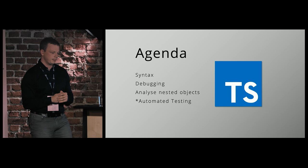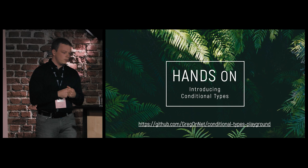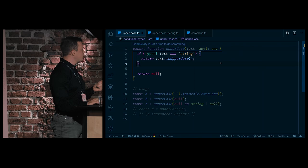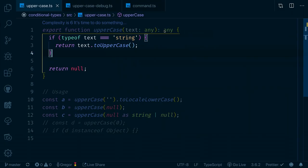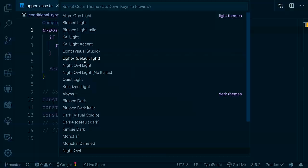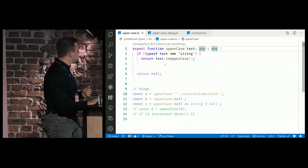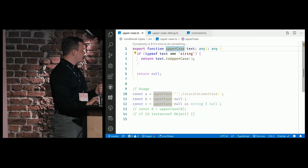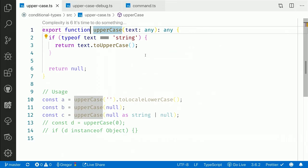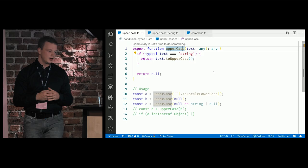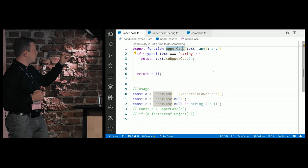I want to introduce you to conditional types by showing you a simple example you may have experienced in real life. I brought a very simple method — an uppercase method. It just checks the type of a parameter that comes in and does a transformation on it, and we either return a string or a null value. As you can see, there is something a little bit wrong with this source code. If you focus on the parameter signature of this method, what can be improved immediately?